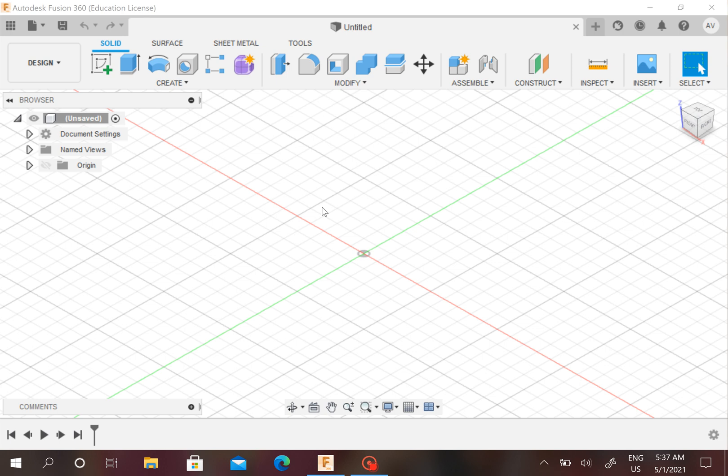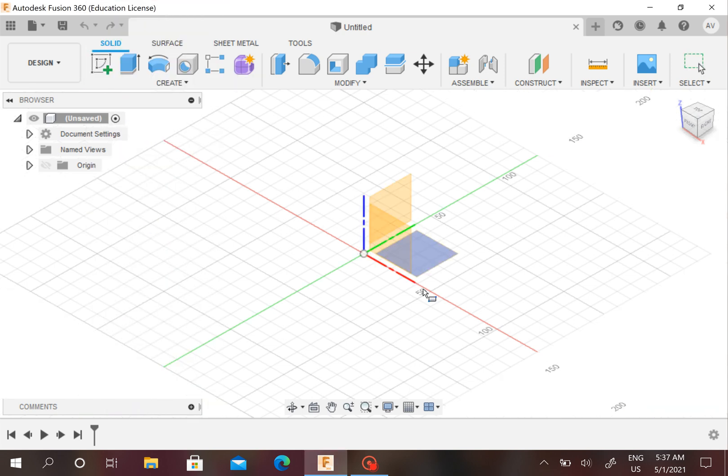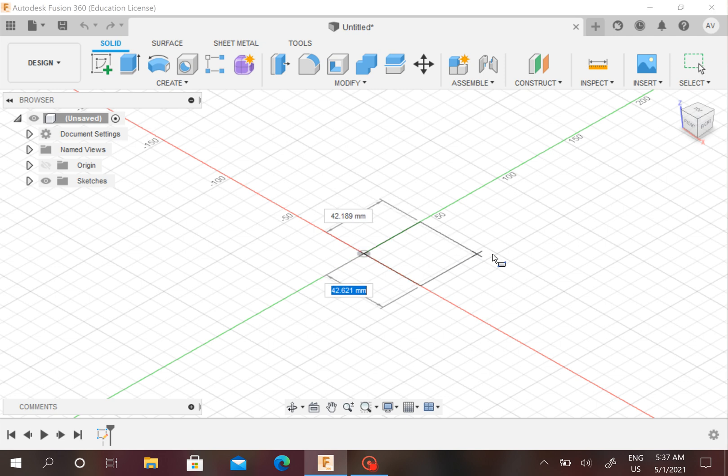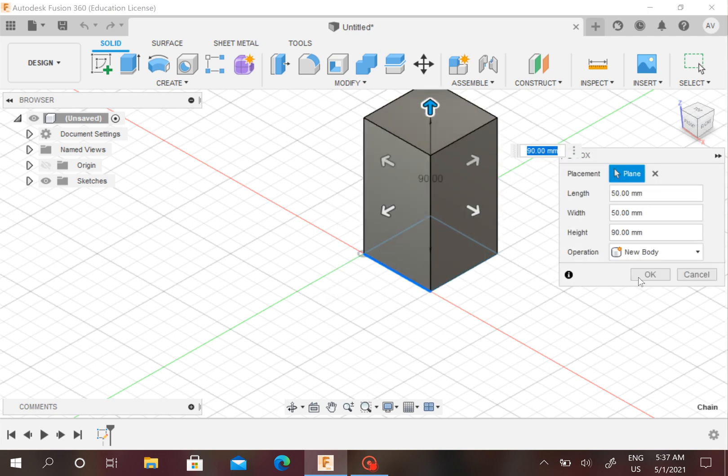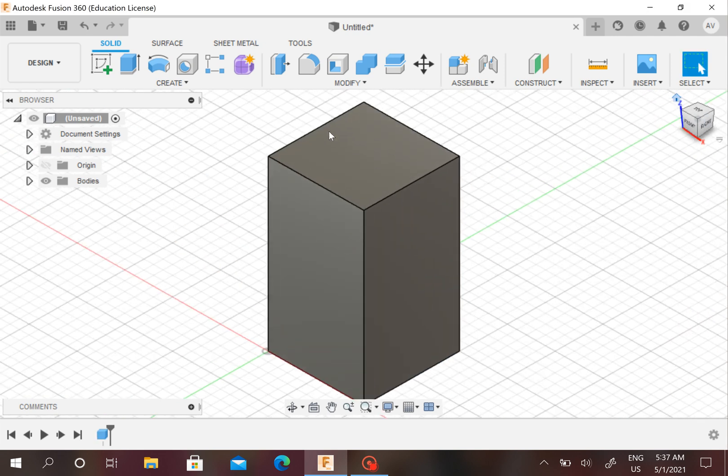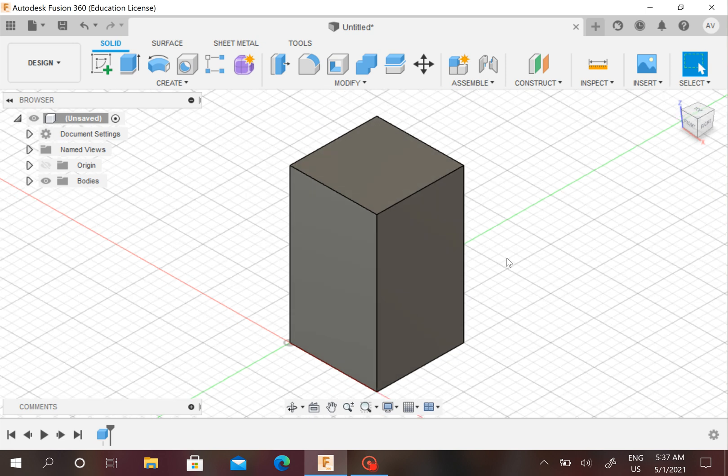If you want to pause the video right now and make something to export, go ahead, or just open up another file you made to export. I'll just be creating something very quickly. Okay, now this is the box I'm going to export.